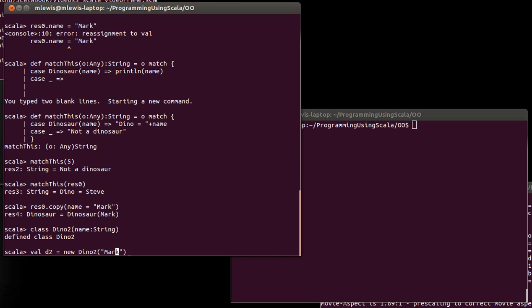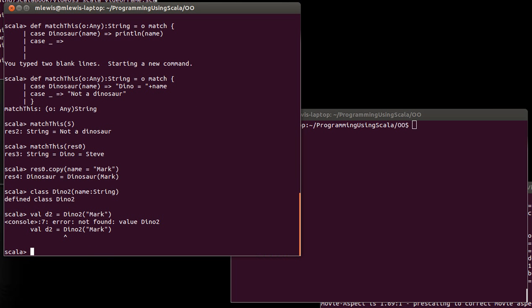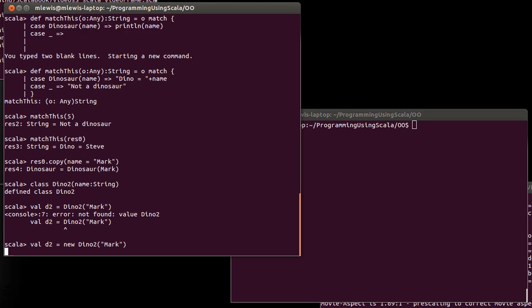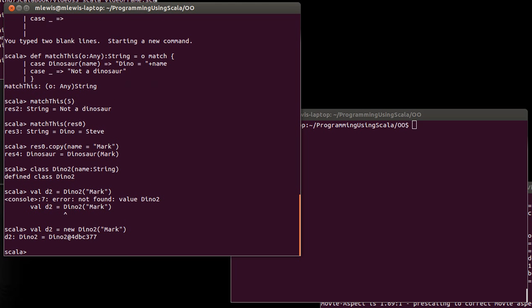So, first off, if I were to try this without the new, we have an error because we don't have that companion object. Whereas if it were a case class, that works just fine. When we do use the new, note that it prints very oddly.